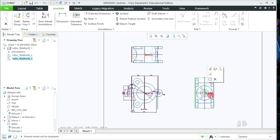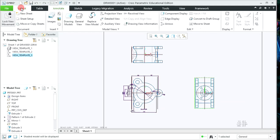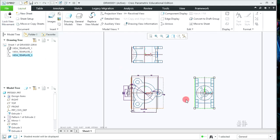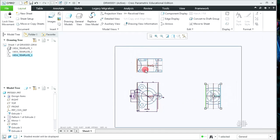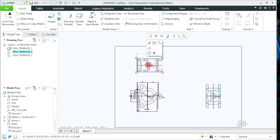You can also position the views as per your requirement. If I click on the view, it cannot be moved directly, so we need to unlock it. Click on Layout — Lock View Movement is on — click on it to turn it off. Then you can move that view in any direction.